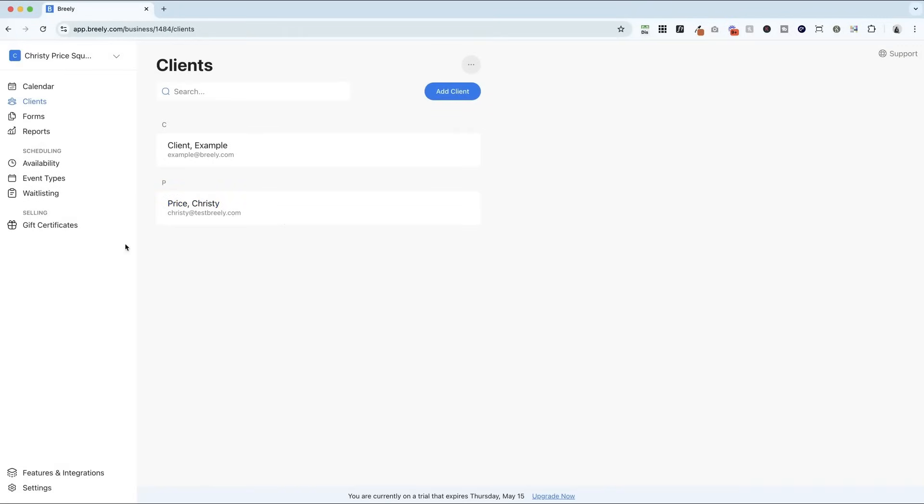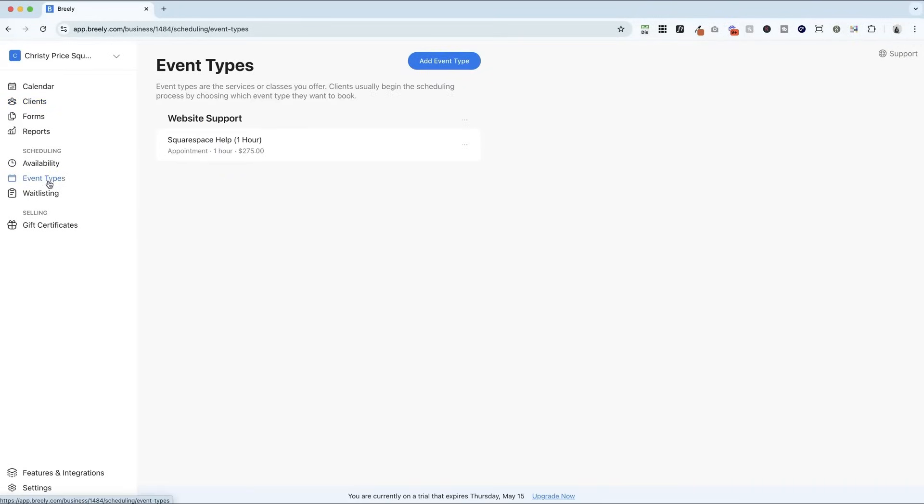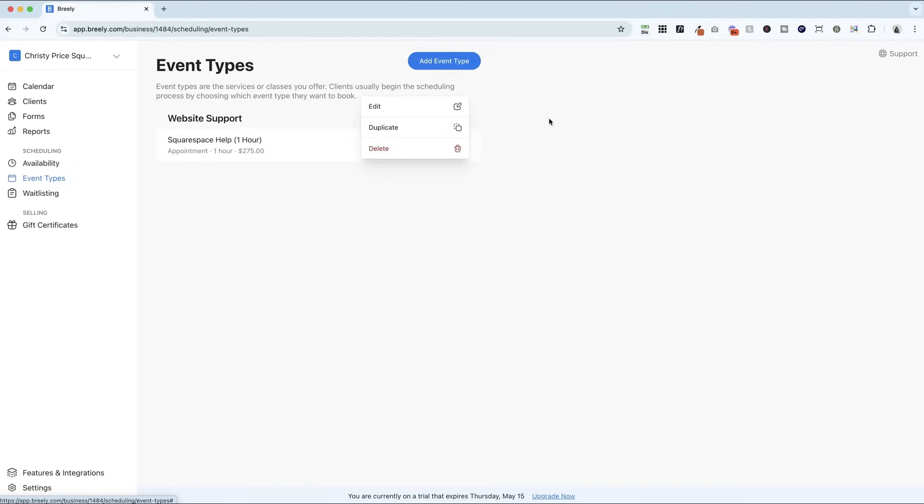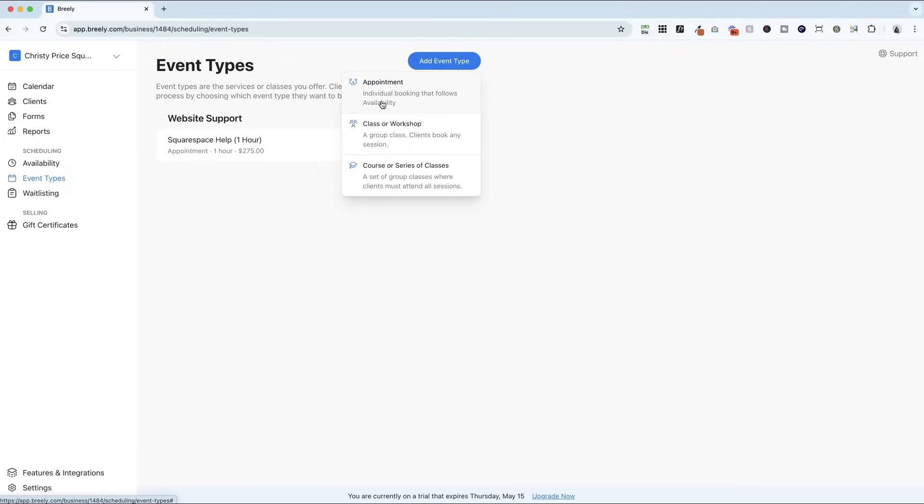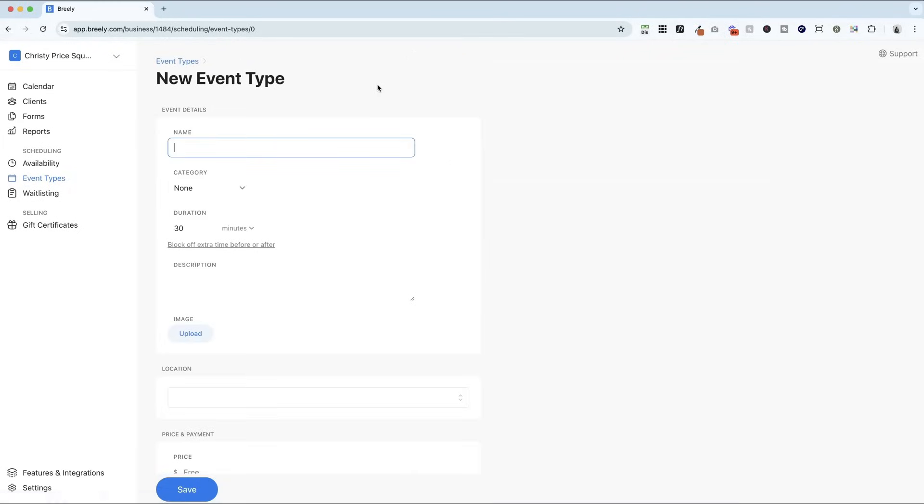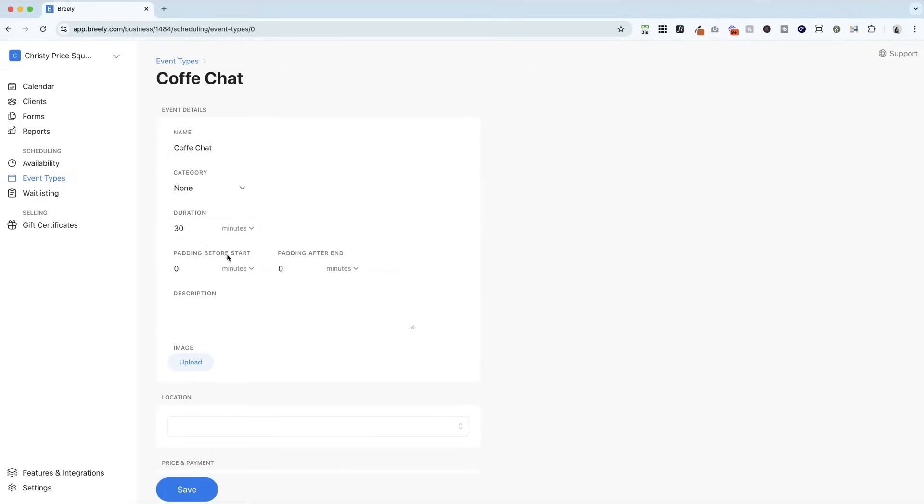Now, if you want to add things manually, you absolutely can do that. Once you have an event type, you can come here and duplicate it, and that's really a fast way to get started. Or you can just add a new event type, an appointment, a class or workshop, or a course or series of classes. I'm just going to do a simple coffee chat, I'm going to have it last for 30 minutes, I'm going to block off 10 minutes before and 10 minutes after.